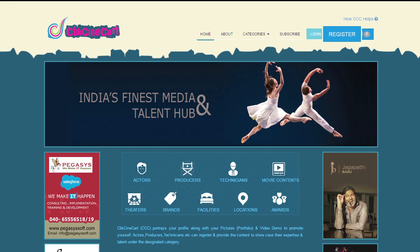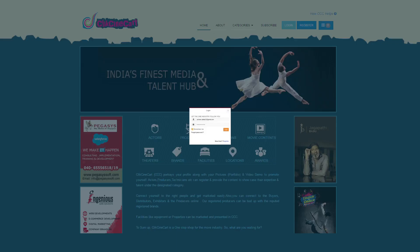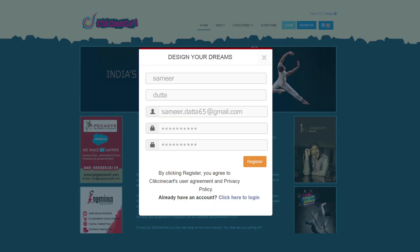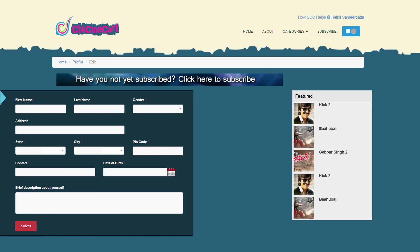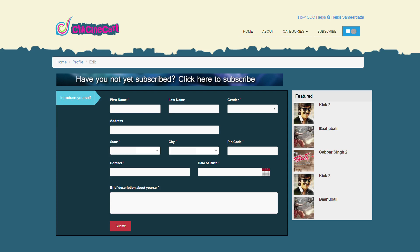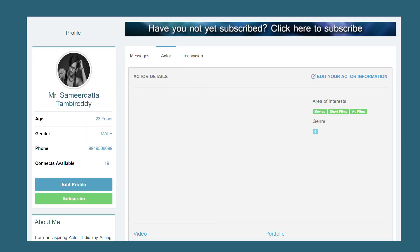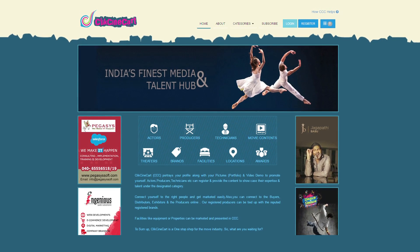Just click on the register button on the navigation bar. Upon logging through the registration option, the first step is to create a basic profile by providing your information in the application form. Congratulations! You will then be a member of Clixenicart.